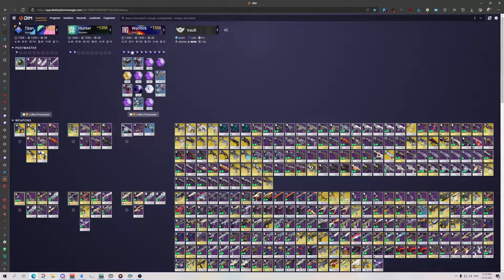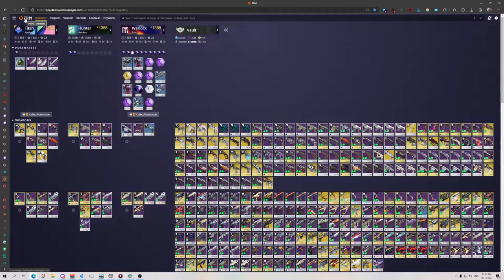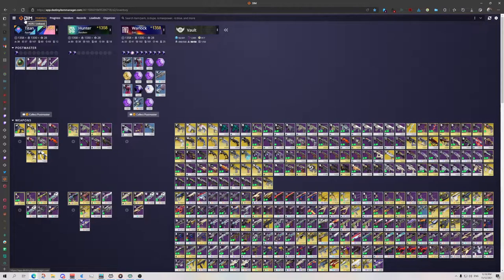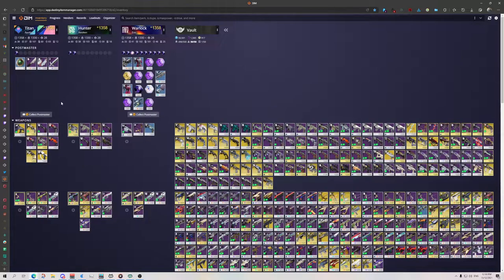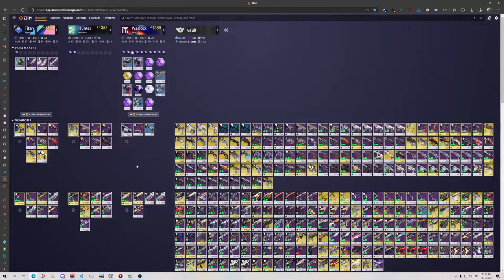So what we're going to need for this is Destiny Item Manager. I'd highly recommend getting this set up on a computer and then it will let you manage inventory and also check out rolls.